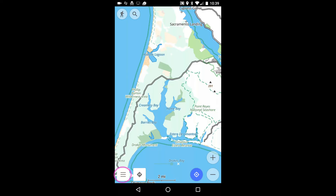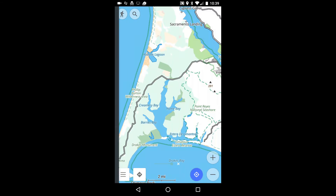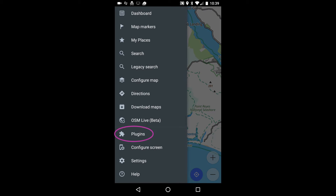Also, the first time out, we need an OsmAnd plugin called Online Maps. We get it from the Plugins menu via the Menu button.